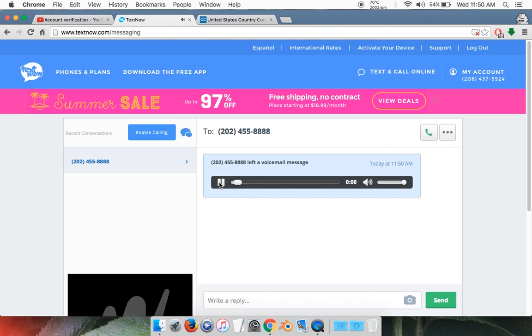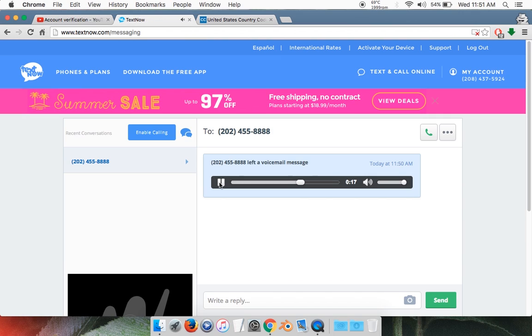Not share this code with anyone else. No one from Google will ever ask for this code. Your code is 7, 9, 3, 7, 4, 8. Again, your code is 7, 9, 3, 7, 4, 8. Goodbye.